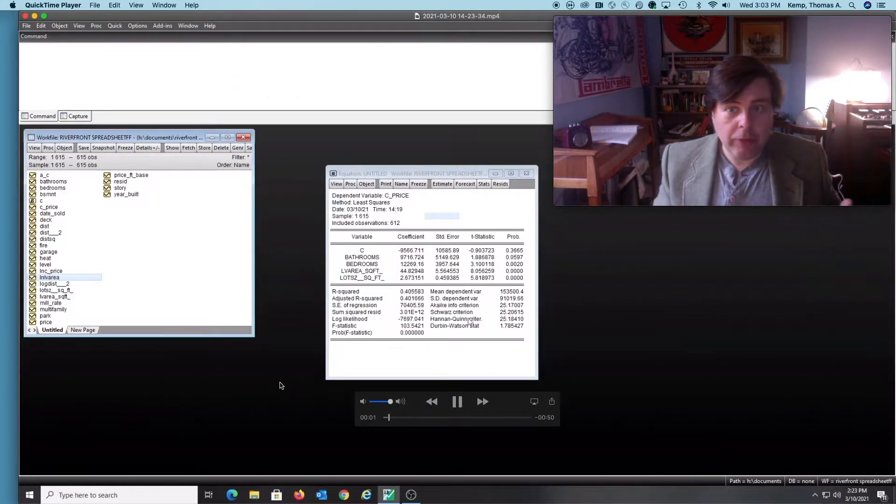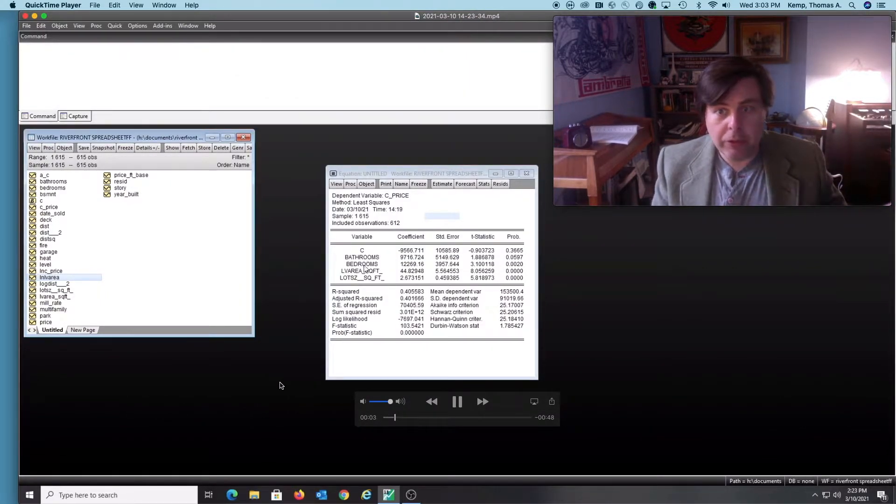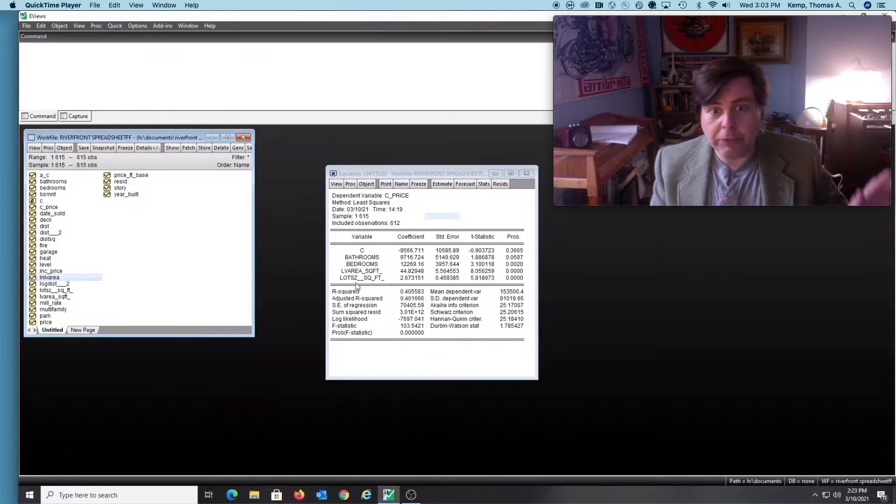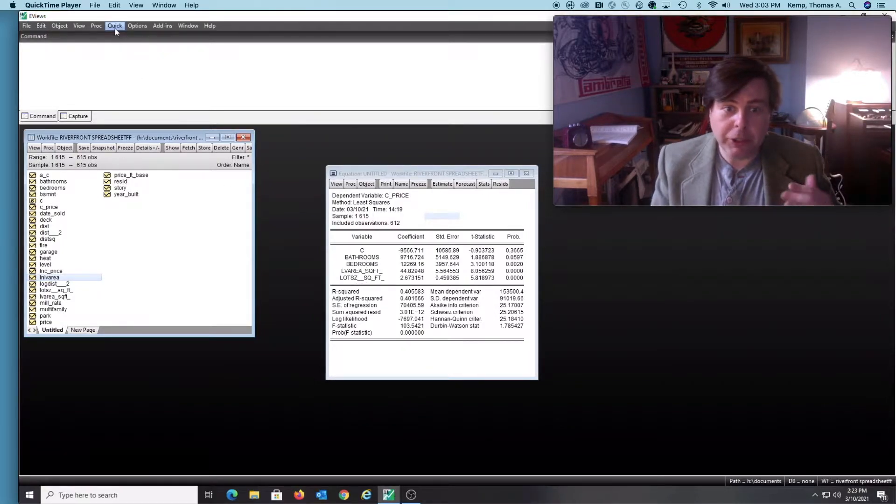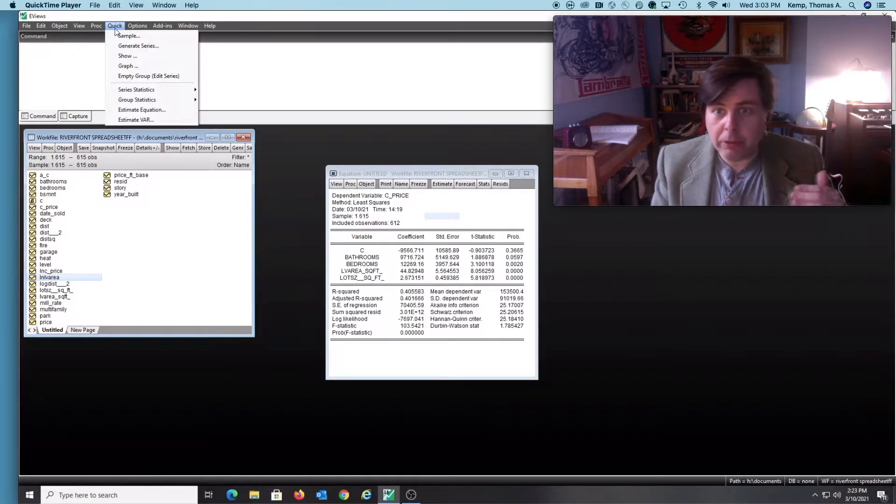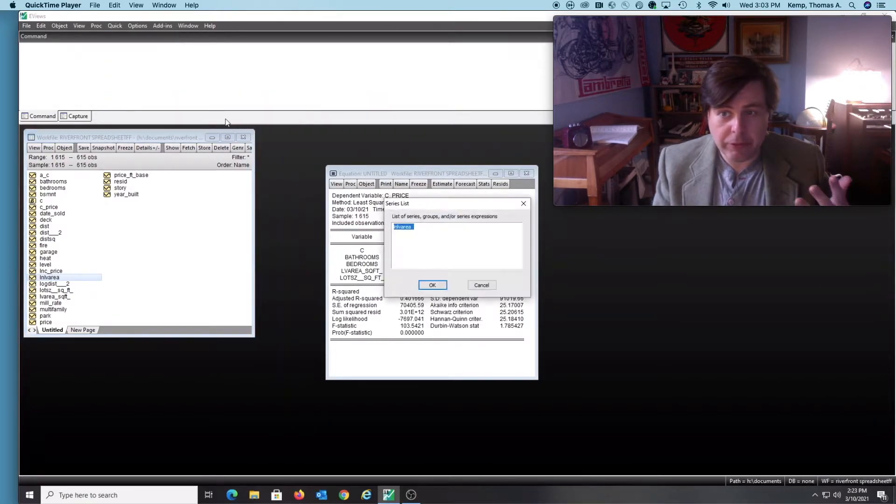To start off with, this is housing data from a project from years ago, and I've run a simple regression just with a couple explanatory variables: bathrooms, bedrooms, living area, and lot size. So sort of core stuff about houses.